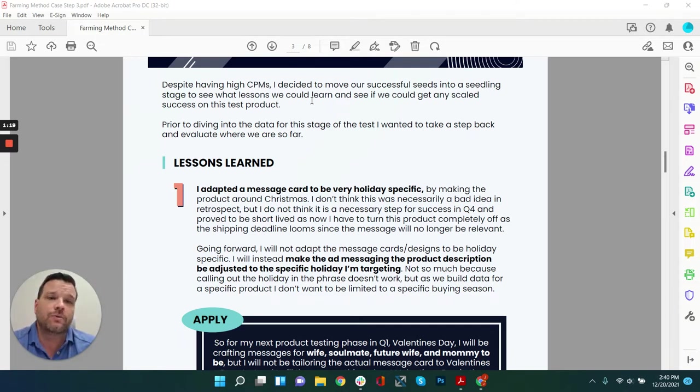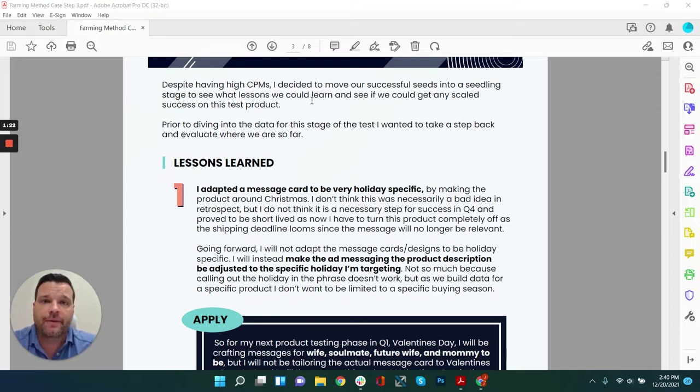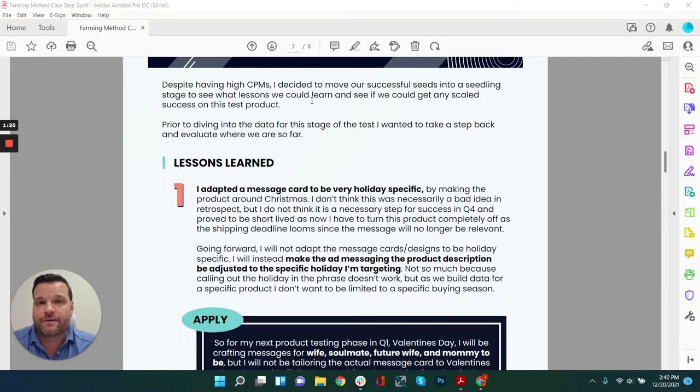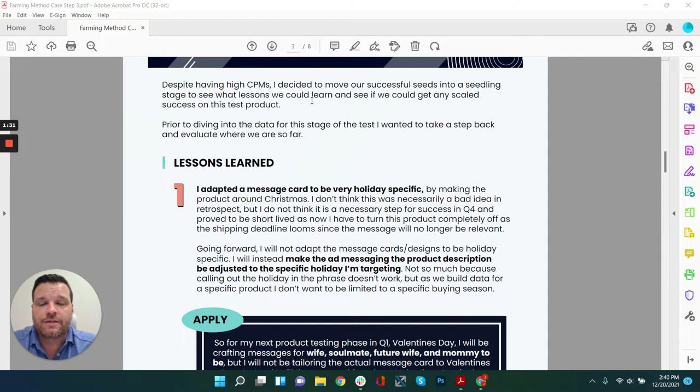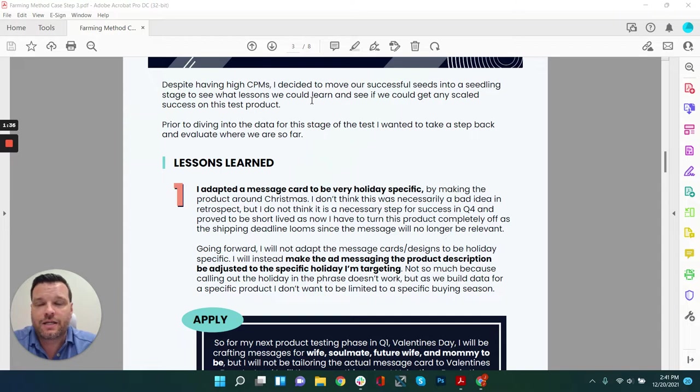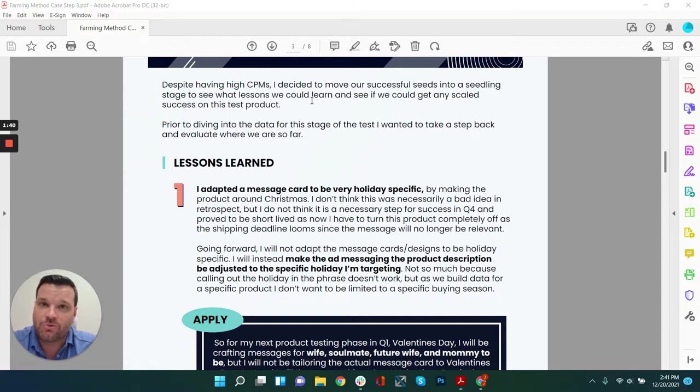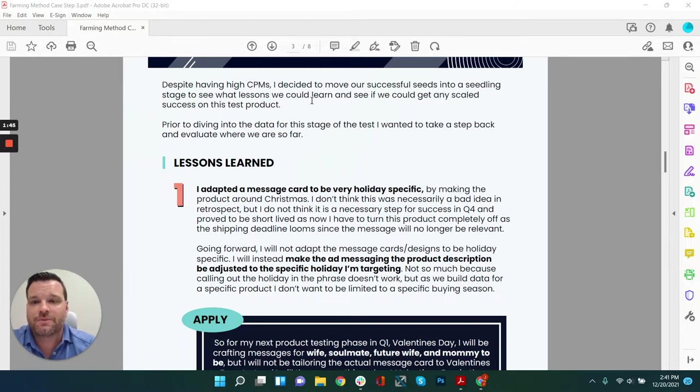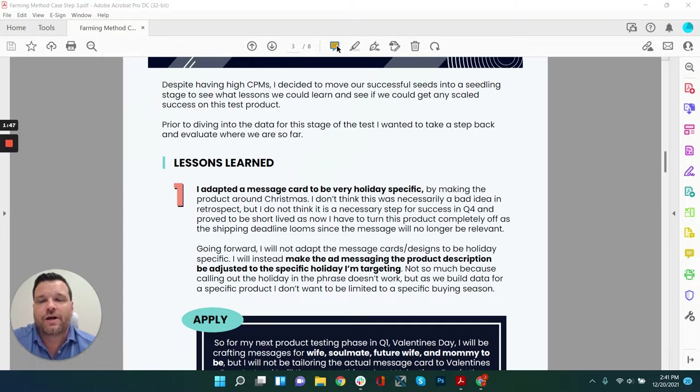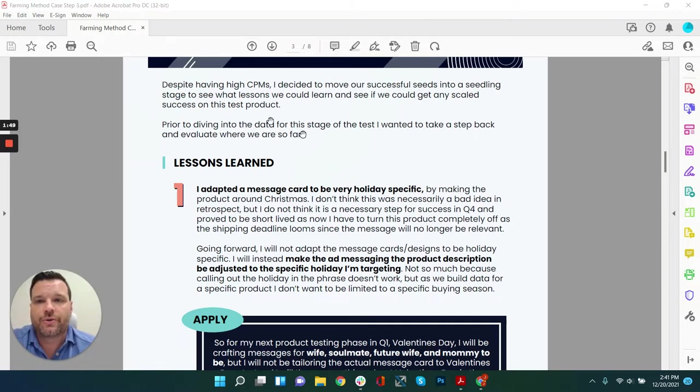Even though we had high CPMs, I wanted to see what could happen. I figured that it was high because of when I launched the ads. If you recall that this case study literally started on Thanksgiving Day and ran in the initial stages from Black Friday through Cyber Monday. In retrospect, that's its own lesson. Don't do that. Don't start brand new things during Black Friday, Cyber Monday. That's probably the worst time of the year to start something brand new.